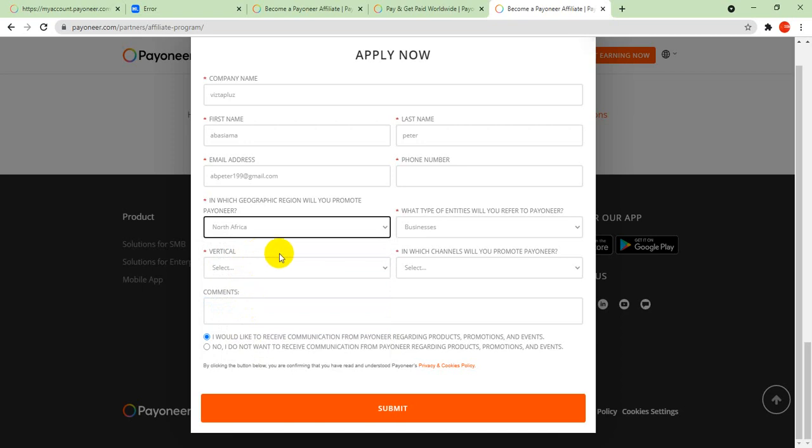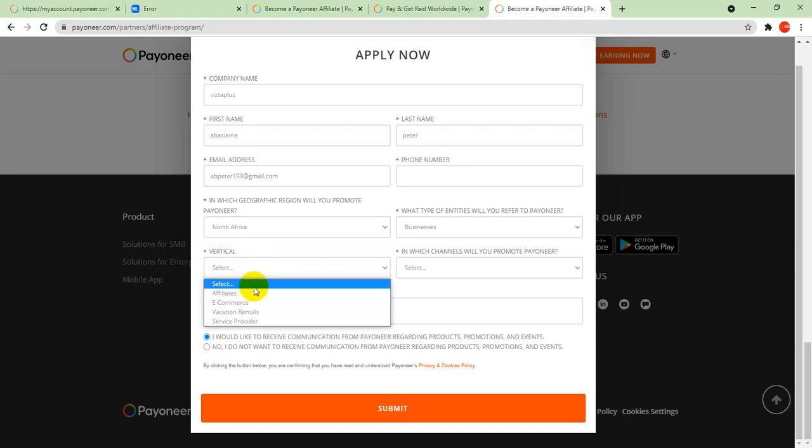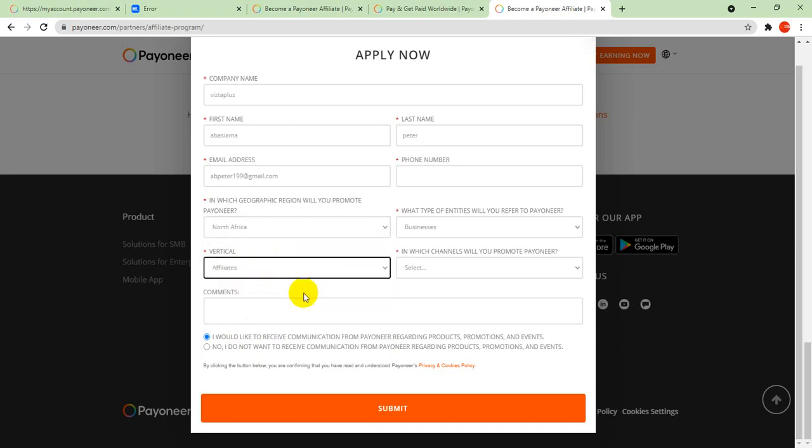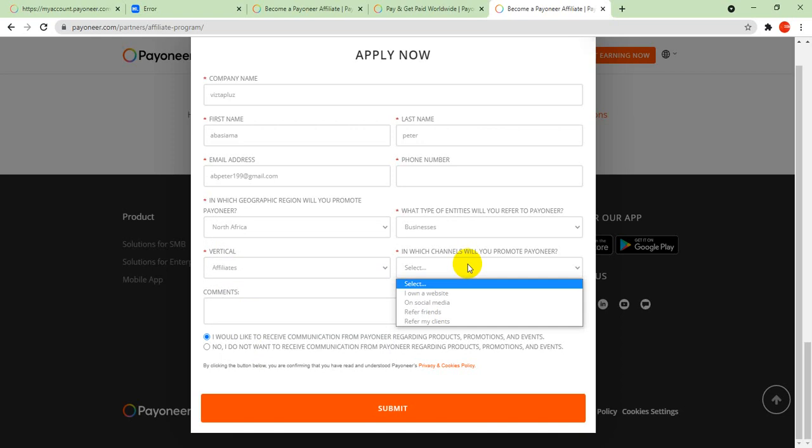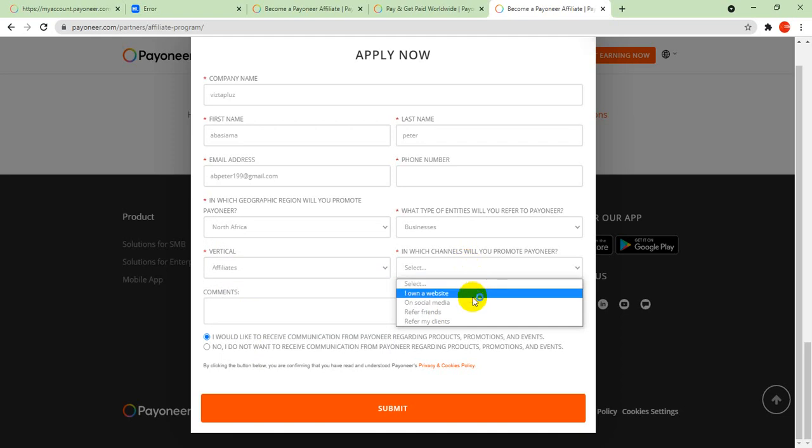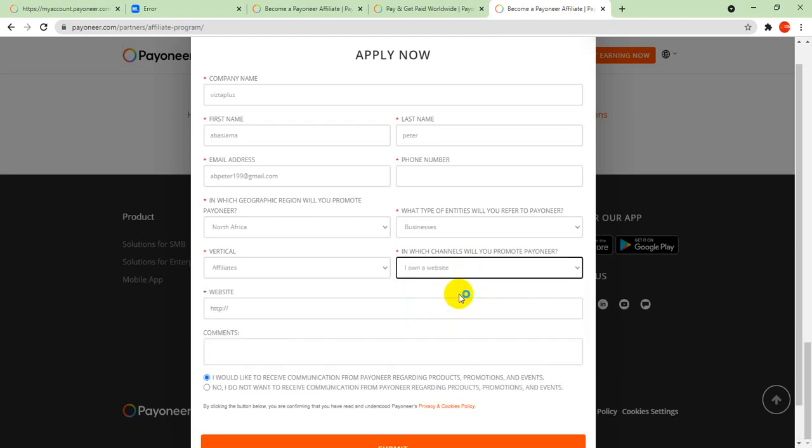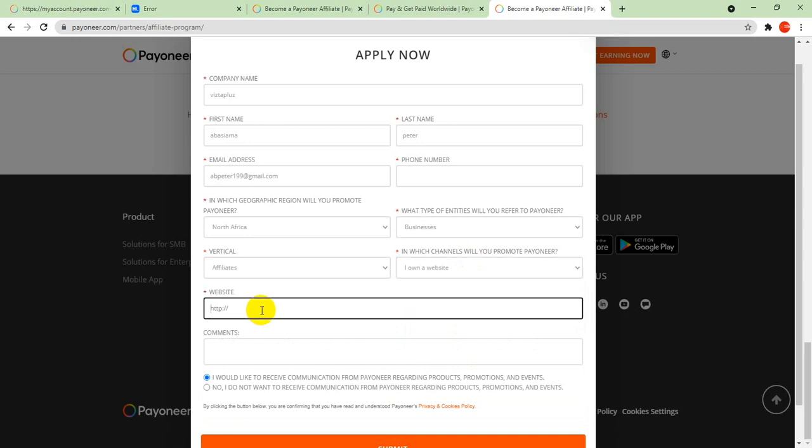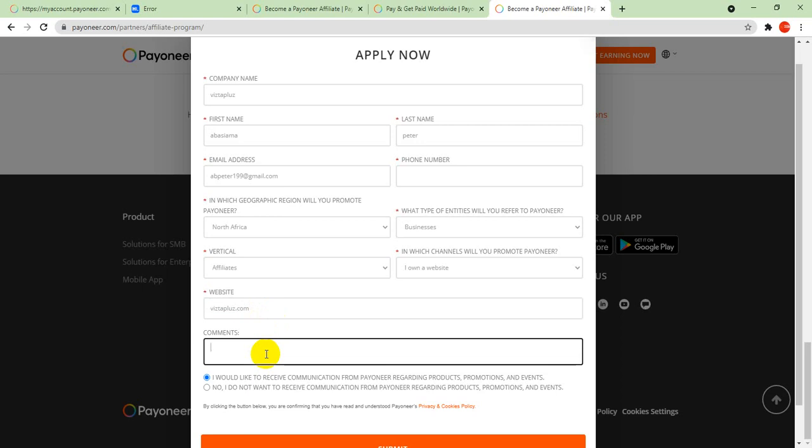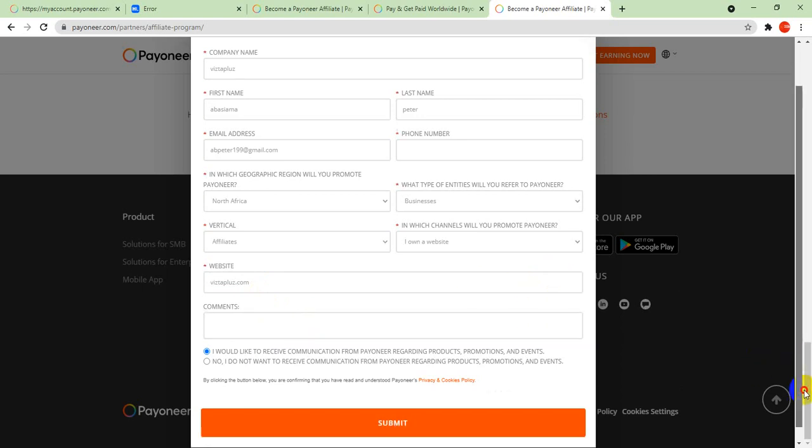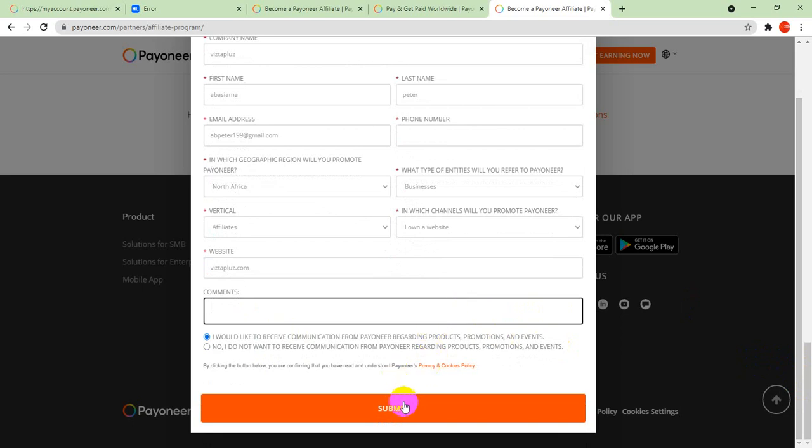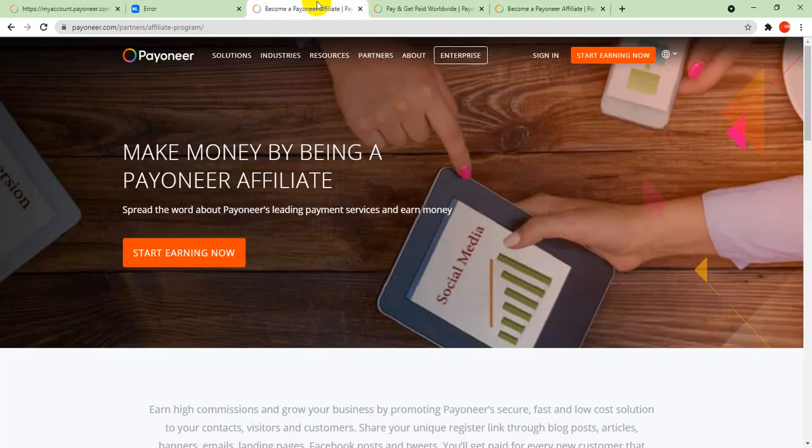Select Africa for region. For vertical affiliate, if you own a website or social media to refer friends, click here. Like my own, I click on a website and you put in the website name. Don't forget to leave a comment.